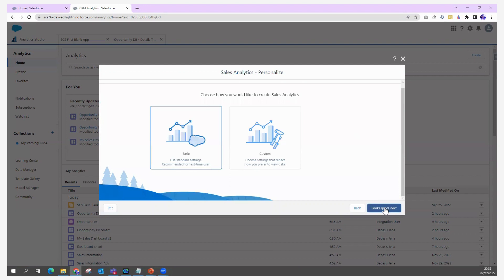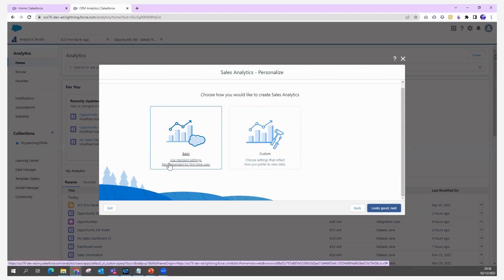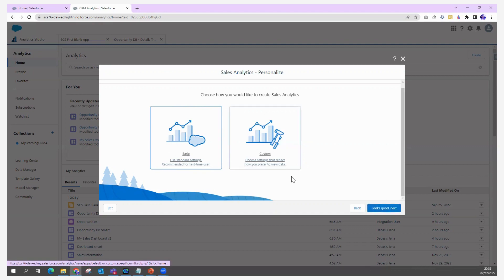Next, you choose how to create the Sales Analytics application. There are two options: a Basic application, which uses all default and standard settings, or a Custom application, where you can choose what to reflect and how to preview the data. Let's go with Basic.